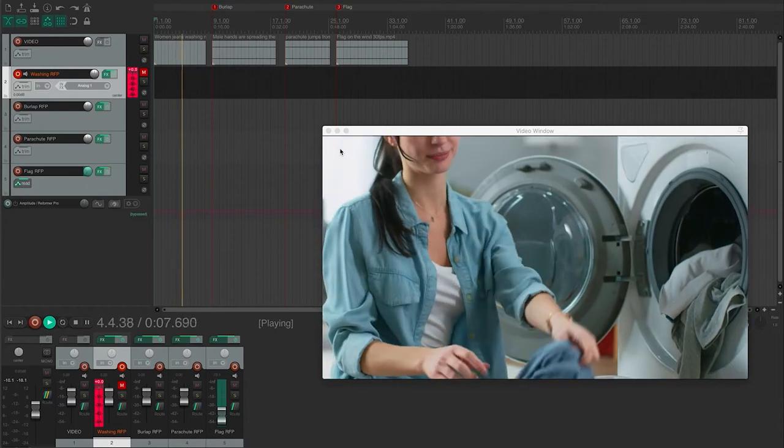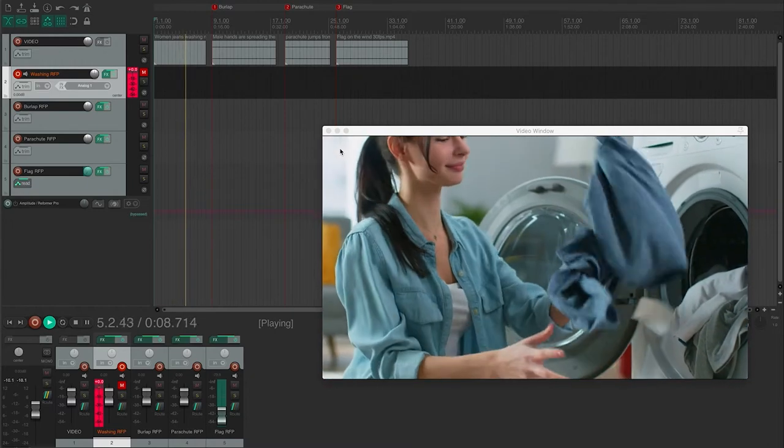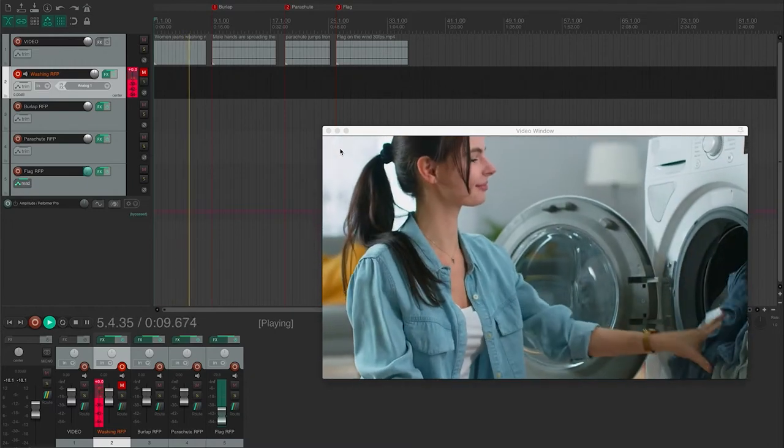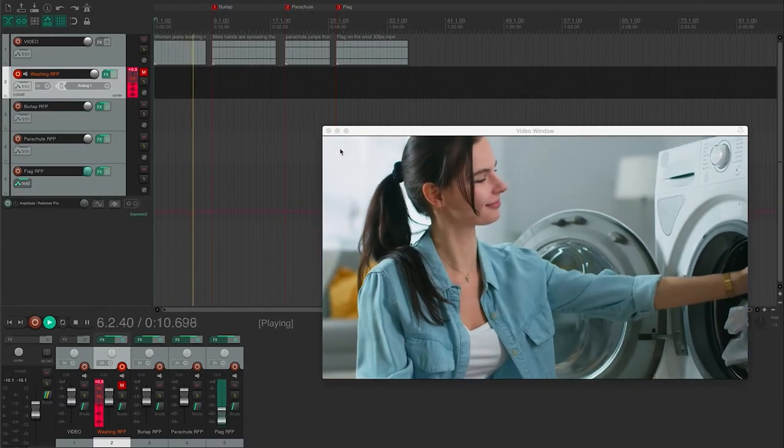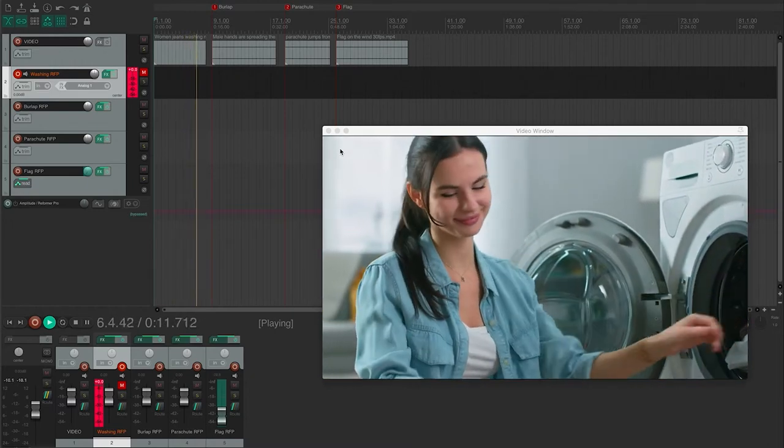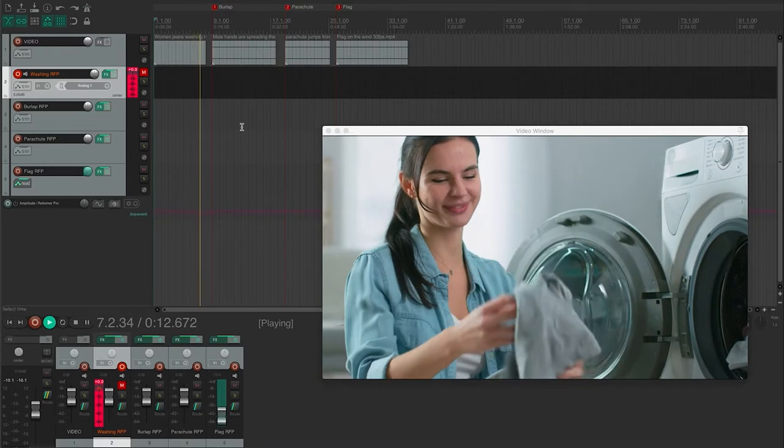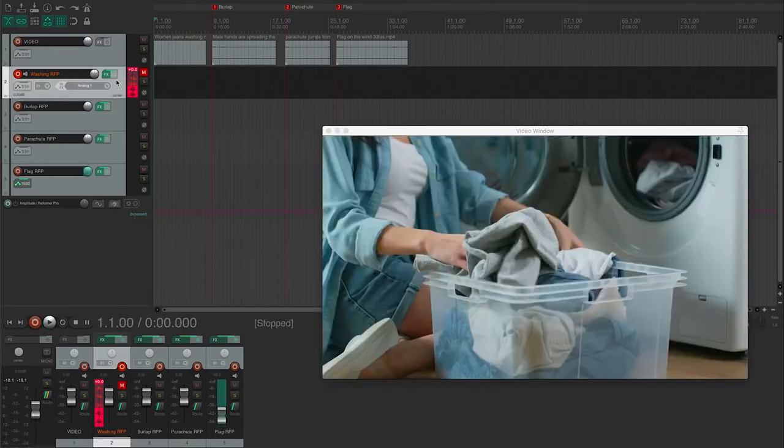So first of all, I've got a woman putting in some light clothing into a washing machine and we're just going to add a little bit of cloth movement to this to make it feel like it gels better into the scene.